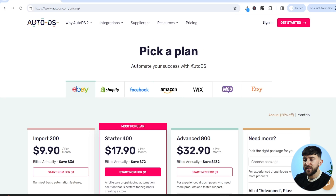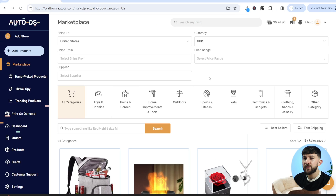I already have an AutoDS plan, so all you need to do is click on get started, use your email to sign up, and choose a password. Because I already have an AutoDS account, I'm simply going to click on sign in. Once you've signed up and logged in, you'll be prompted to connect your eBay store. Don't worry if you aren't prompted immediately — you can simply click on add store.